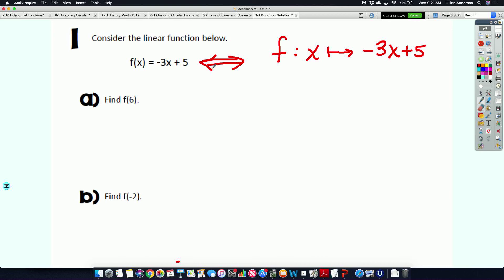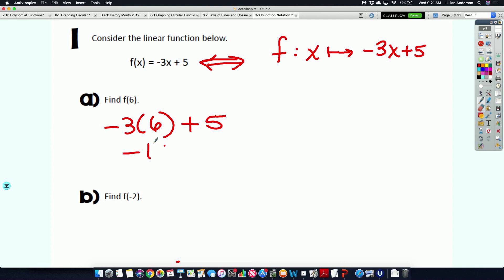When you are evaluating functions, it's as simple as you think it is. When you see f of 6, what does that mean? You plug in 6 for x. So it'll be negative 3 times 6 plus 5, which is negative 18 plus 5, giving you negative 13. Simple as that — function notation.